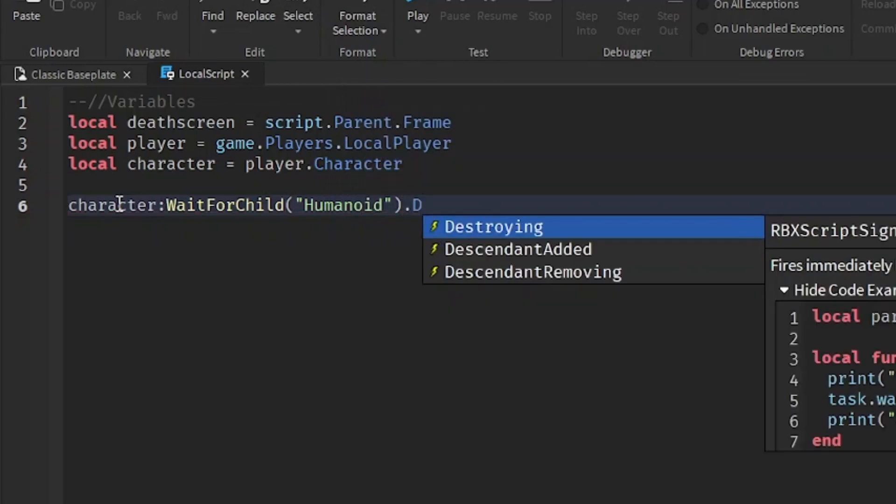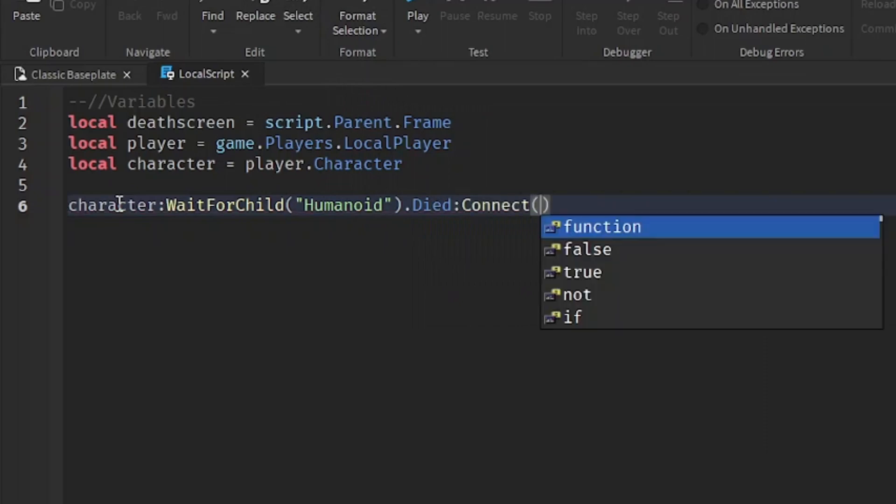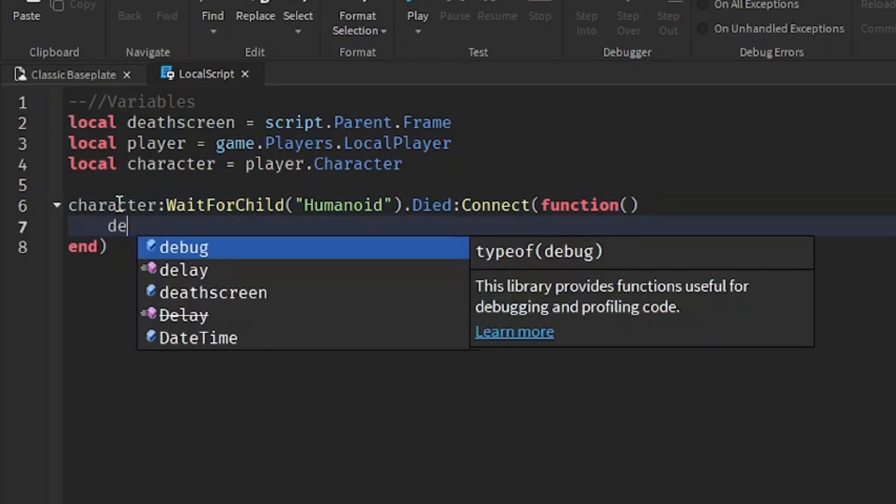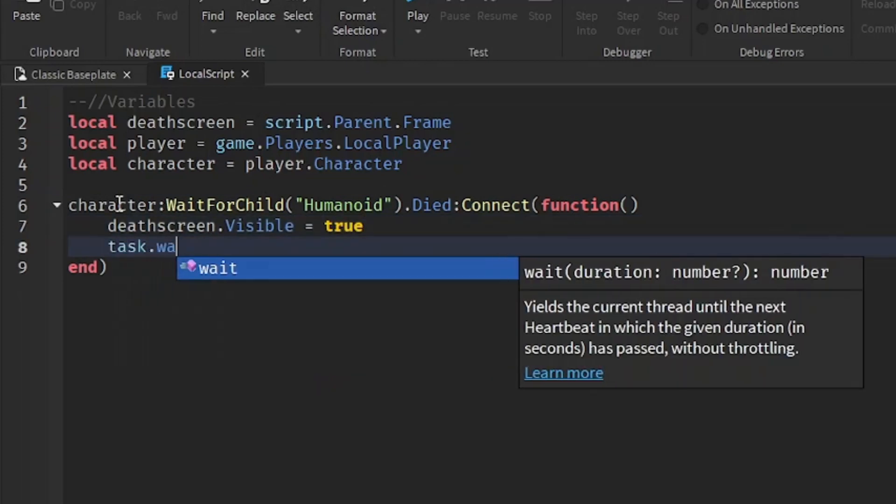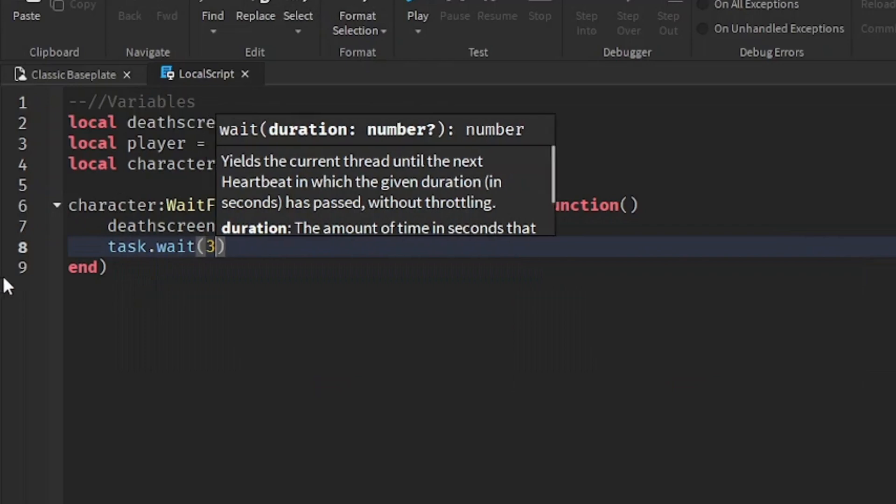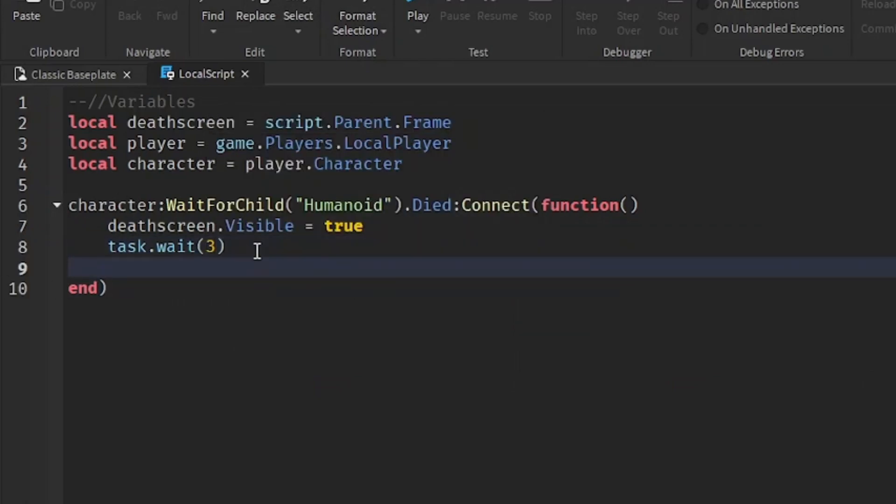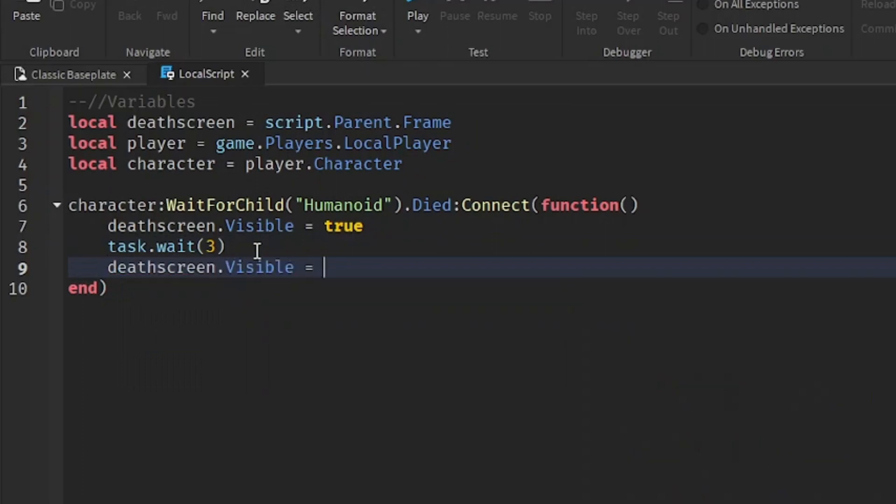Colon connect brackets and function and then brackets and then go down a line. And then we can write deathscreen.visible equals true. Go down a line. Task dot wait. And I'm going to put in a three. And then go down a line and write deathscreen.visible equals false.